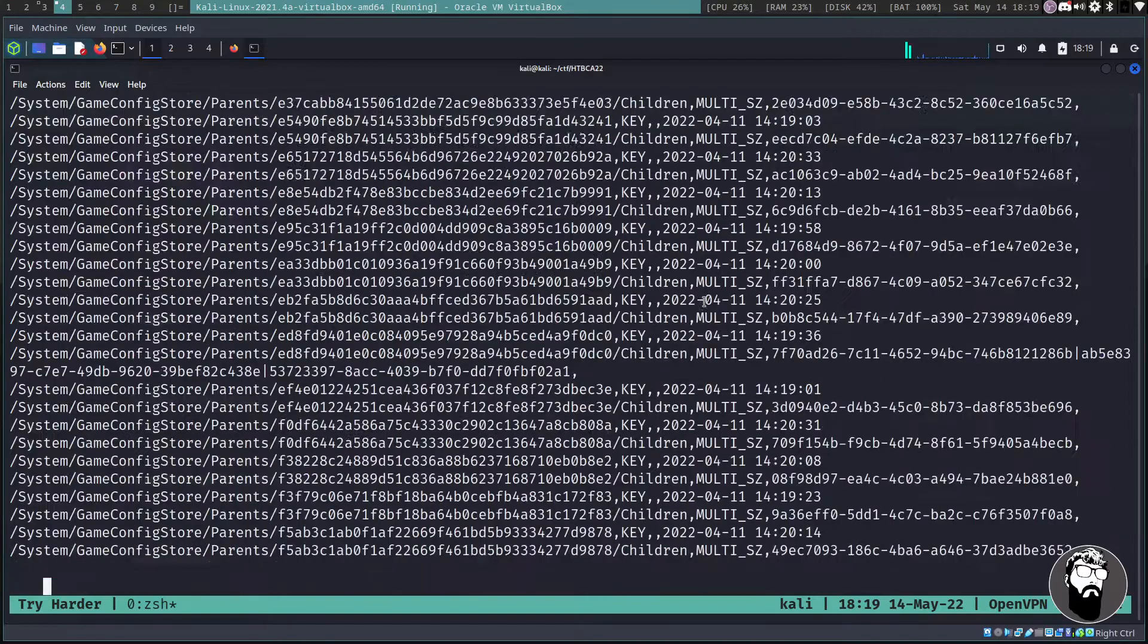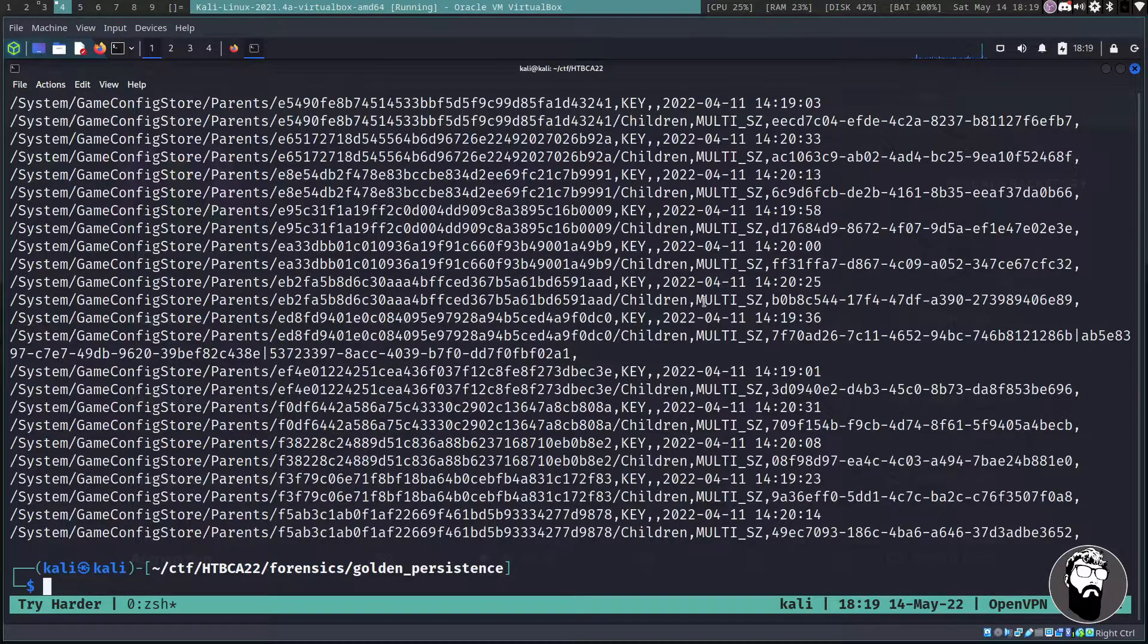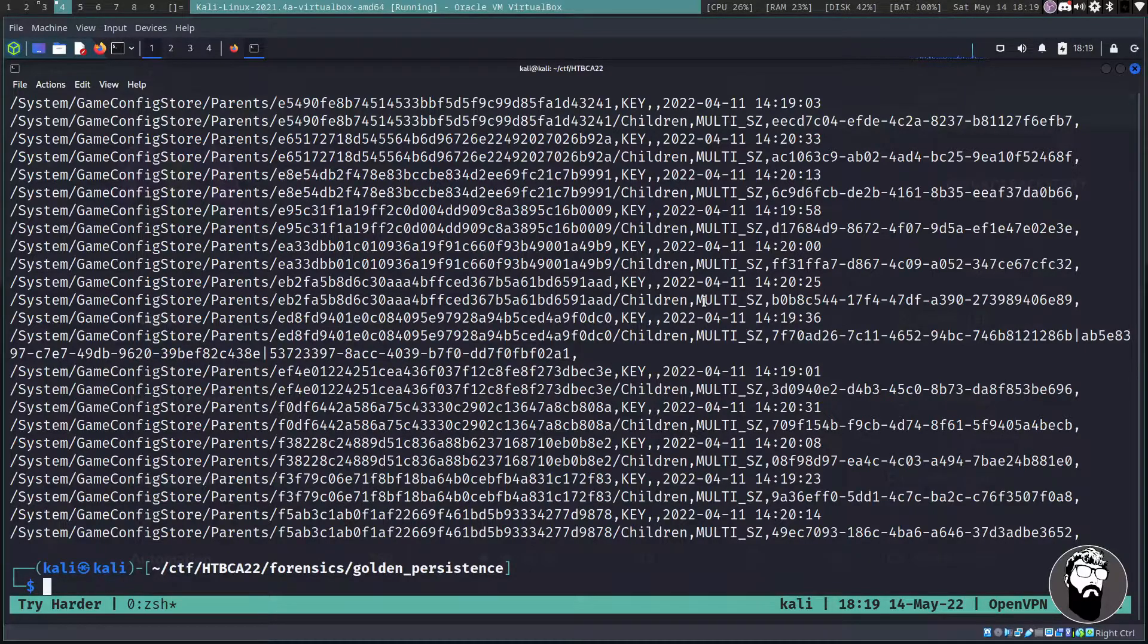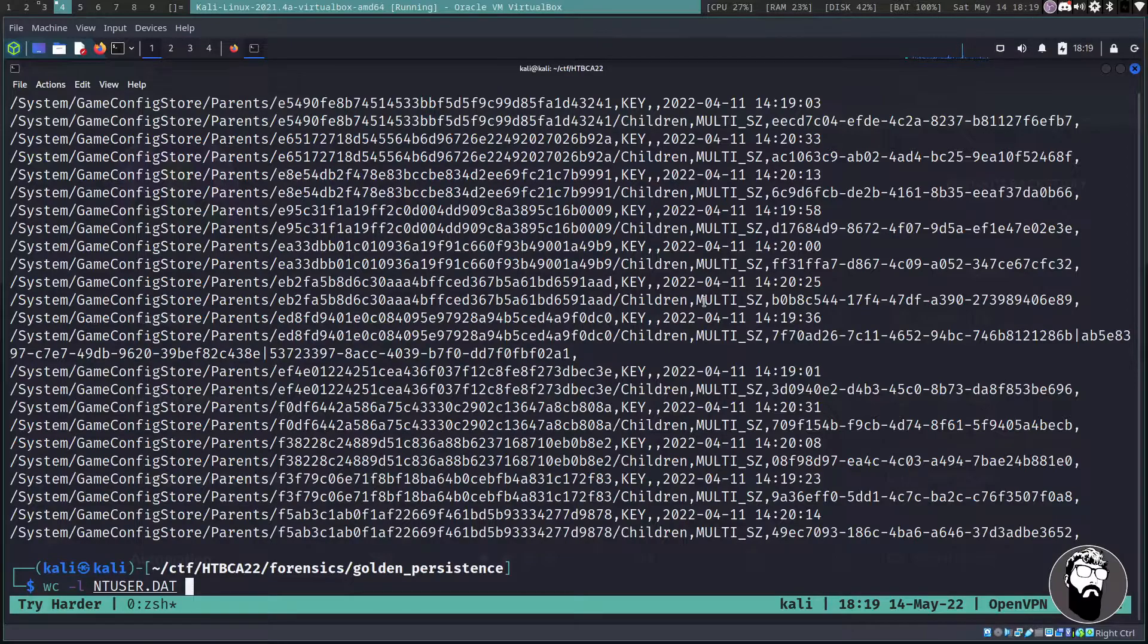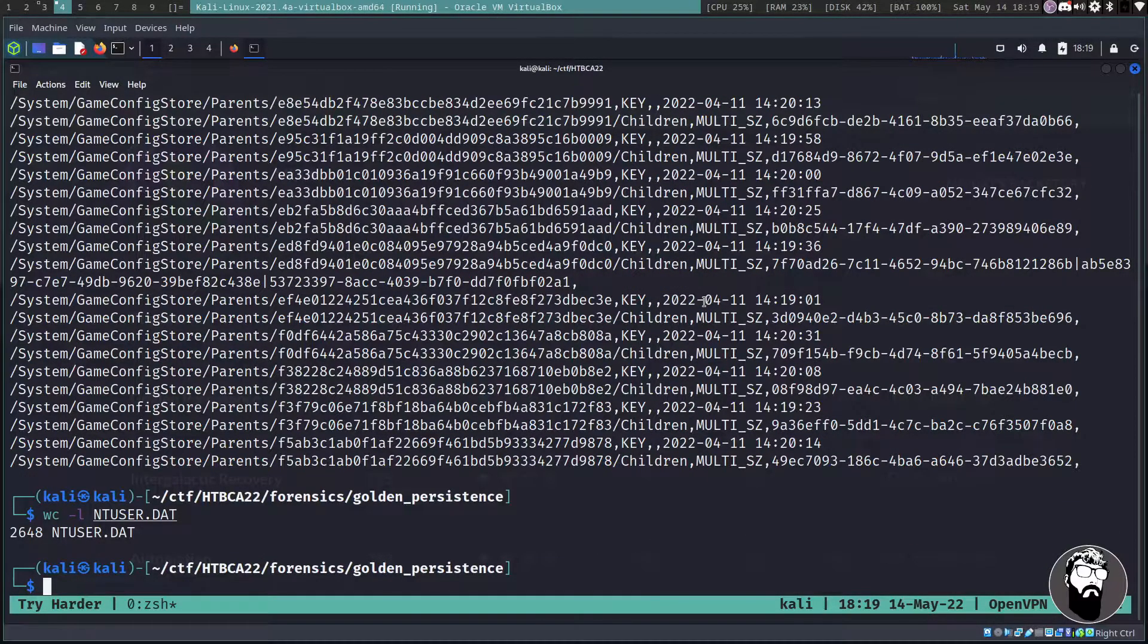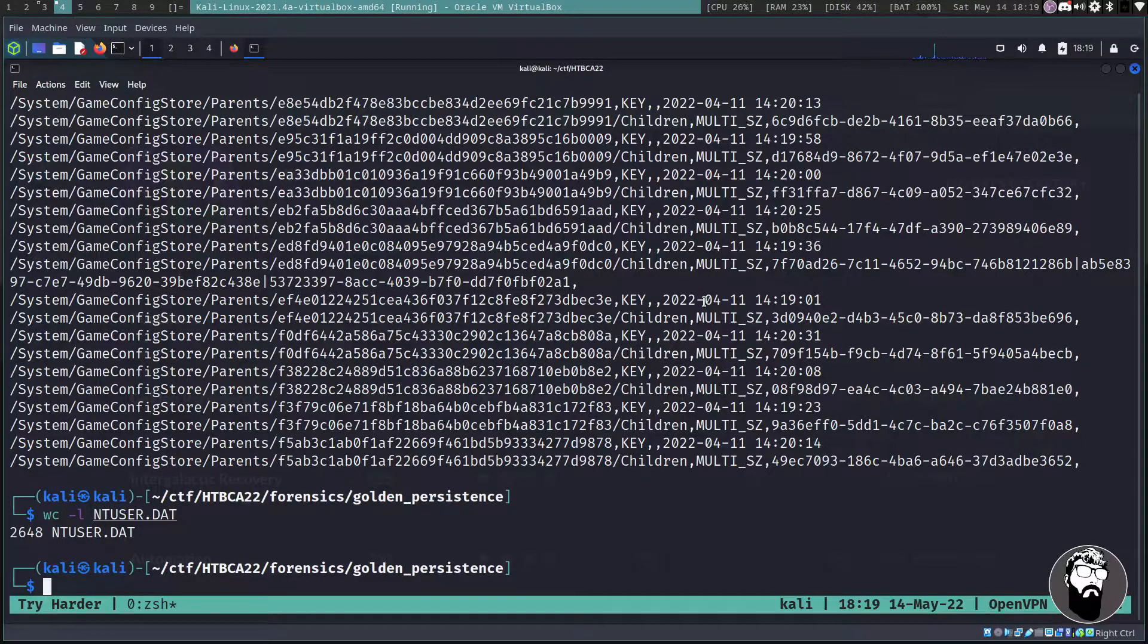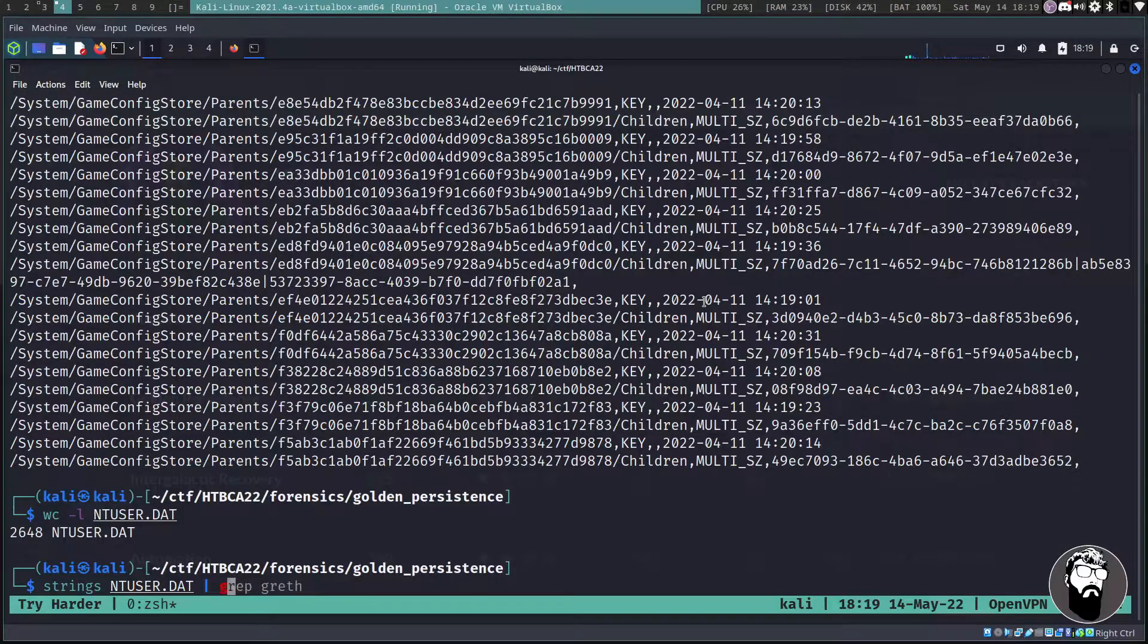So eventually what I did is I just ended up doing reg lookup on ntuser.dat and this is going to give a lot of information. Before I actually pipe into less, there's like 7000 some odd lines or something in here. Actually if we do a wc -l on ntuser.dat there are 2,648 lines.